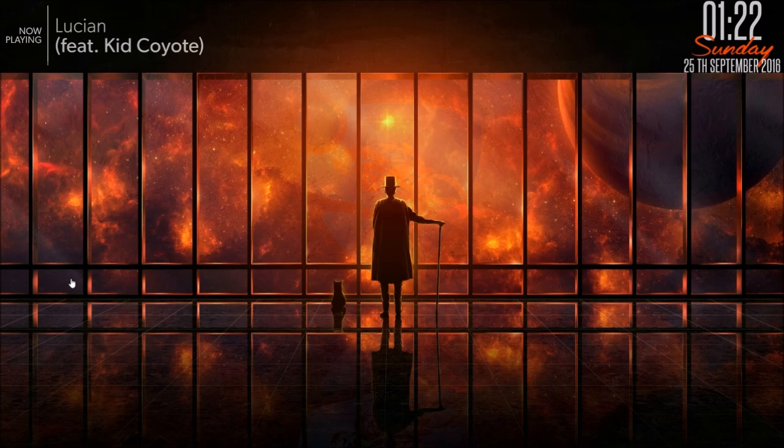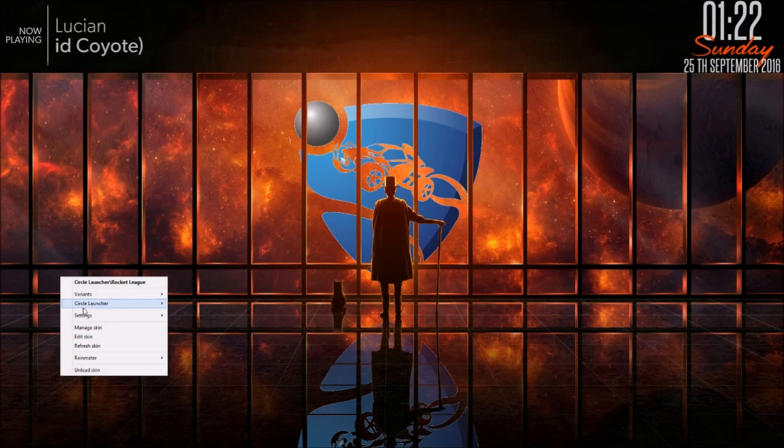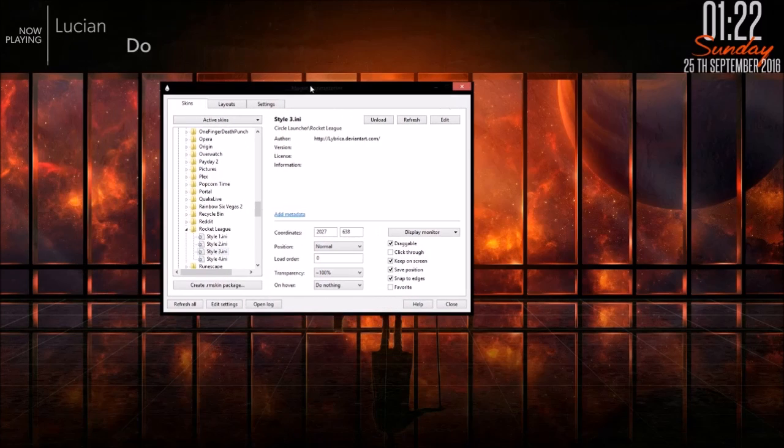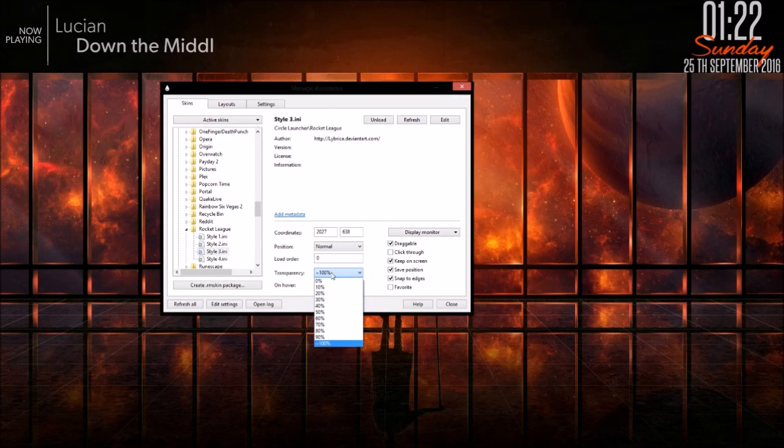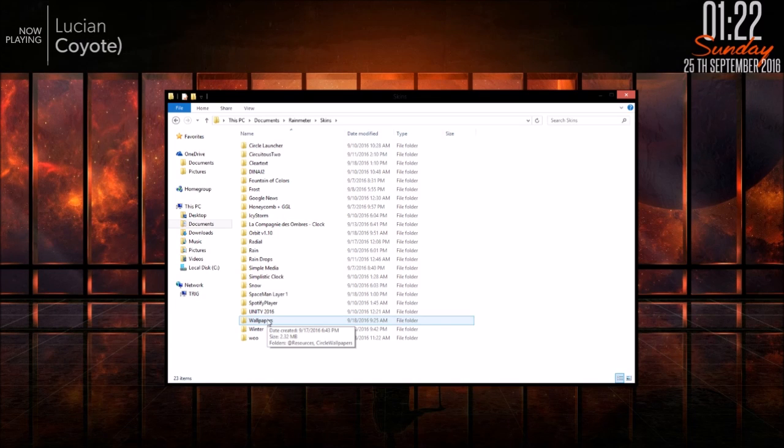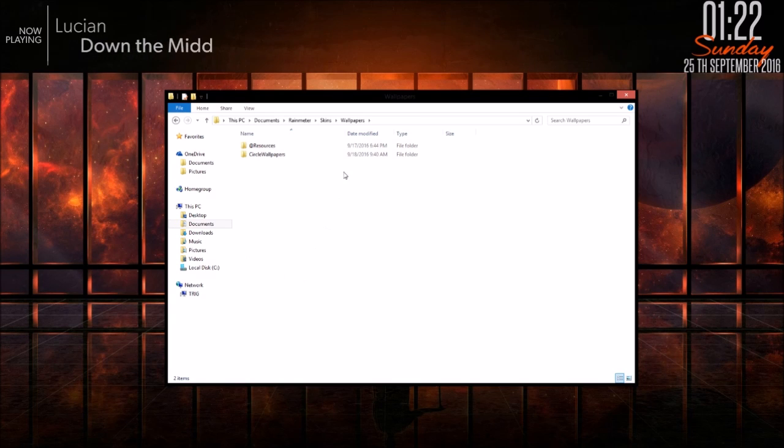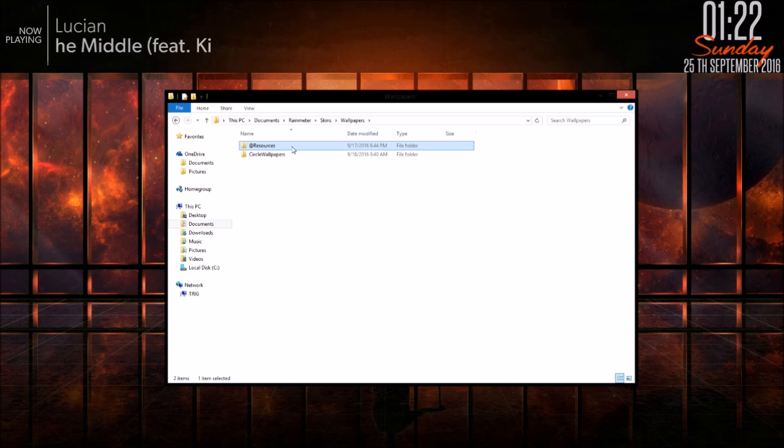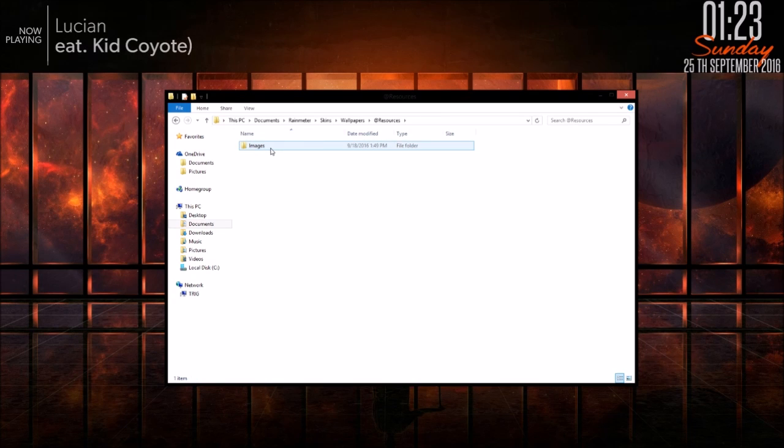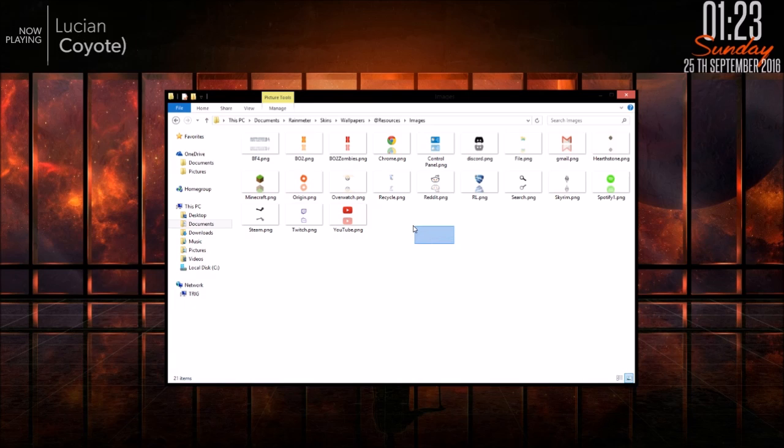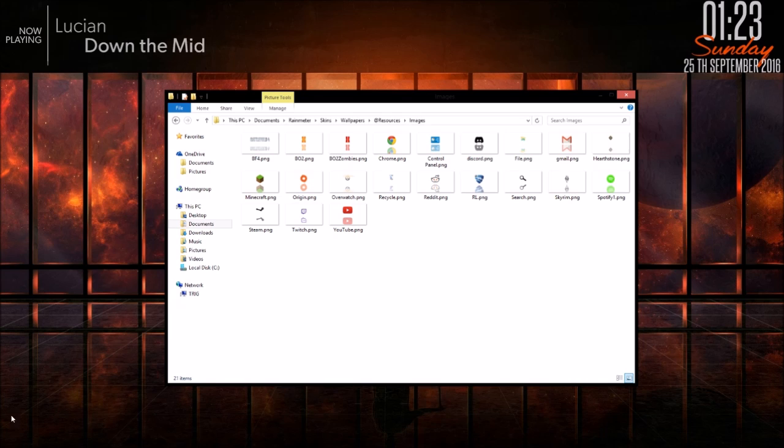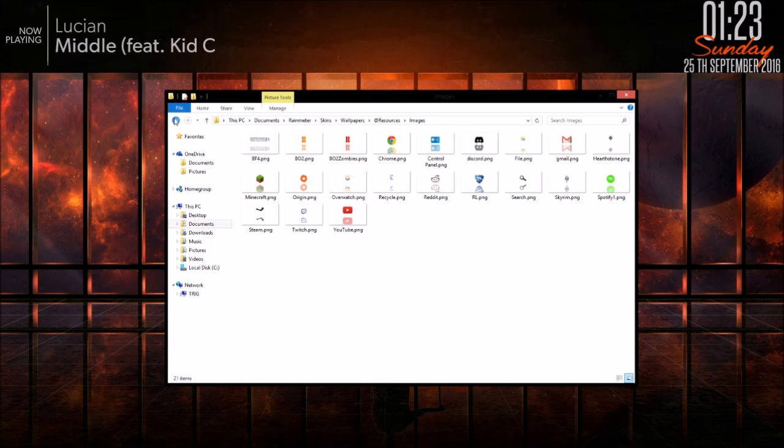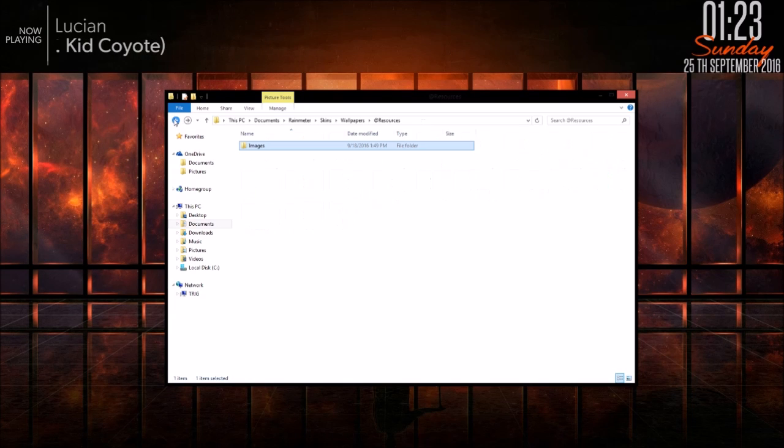Now for this, these are actually circle launcher skins, and I just set the transparency to 100. First, you're going to need to make a folder, call it whatever, I just call mine wallpapers. In that, you're going to need to make a .resources folder. In that, make an .images folder. And then here's where all of your images will be that'll pop up when you hover over the icons. I just named mine simple things like Chrome or BF4.